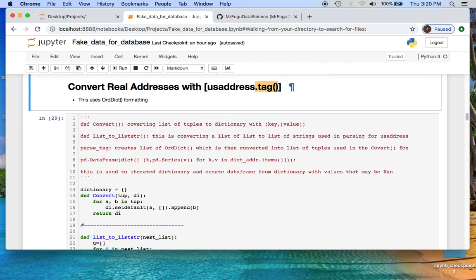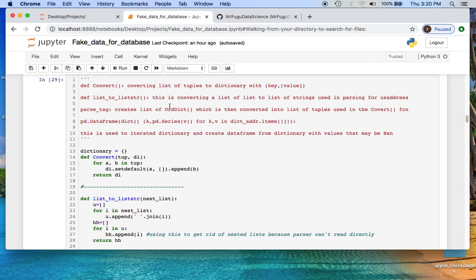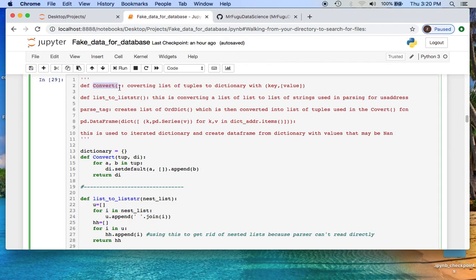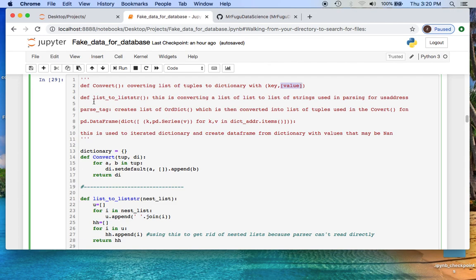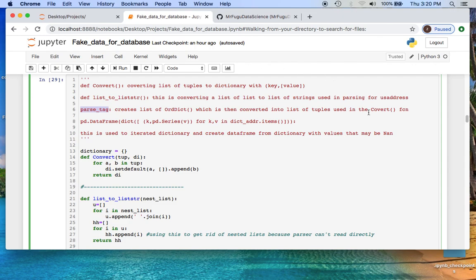I found that from the file that I imported, which is the Berkeley CSV, the street, the number, the unit, the city and the postal code were the most relevant to me. I had to create a list from my data frame because I need to convert from a list of lists into a list of strings that the parser can read.